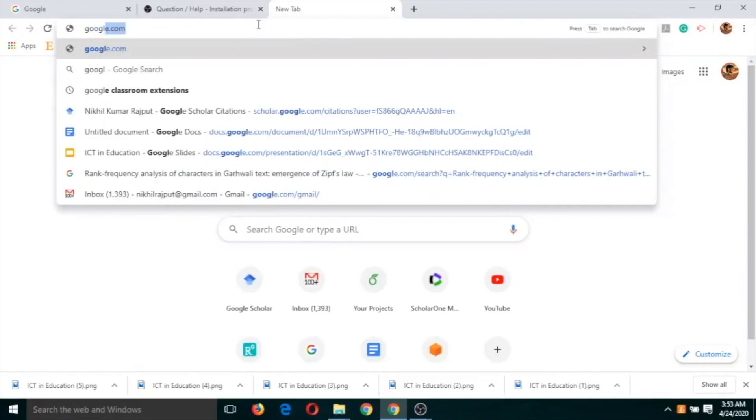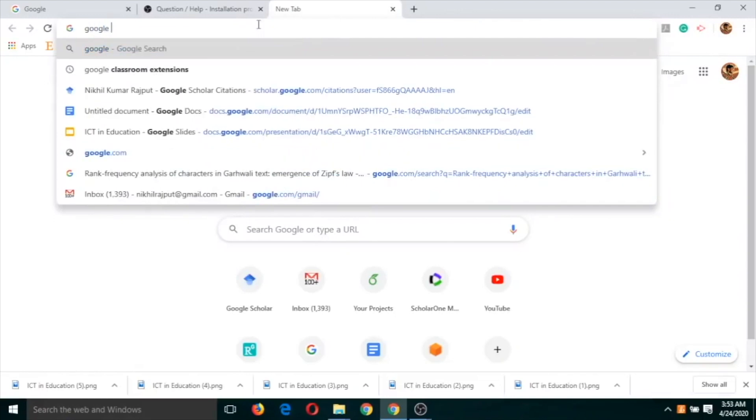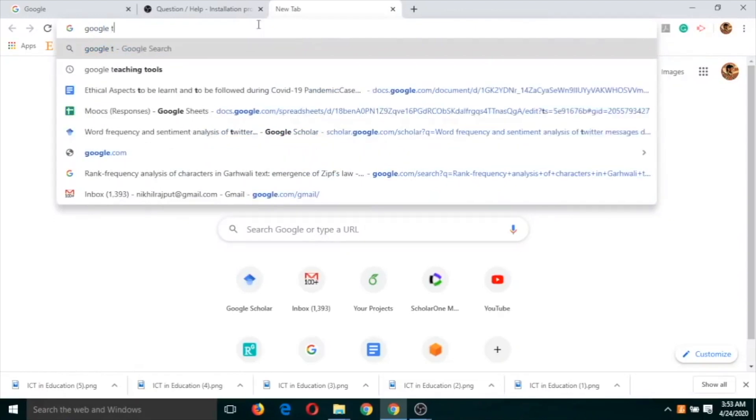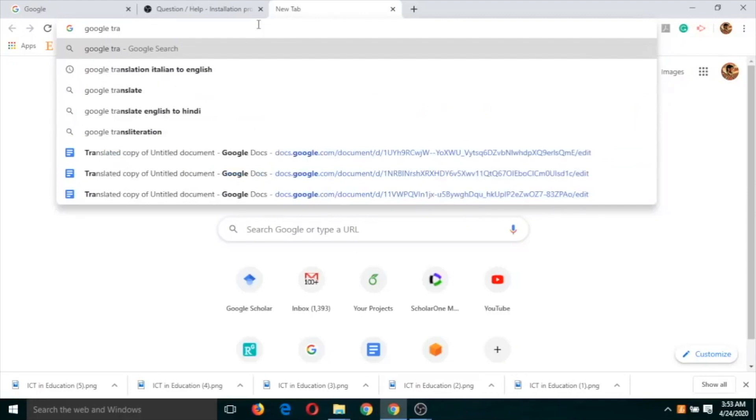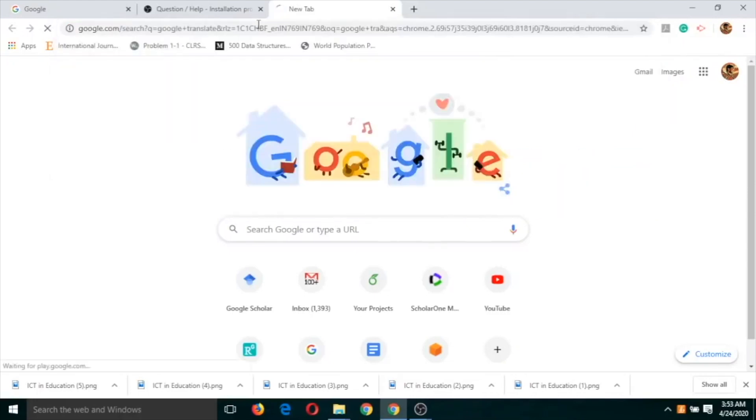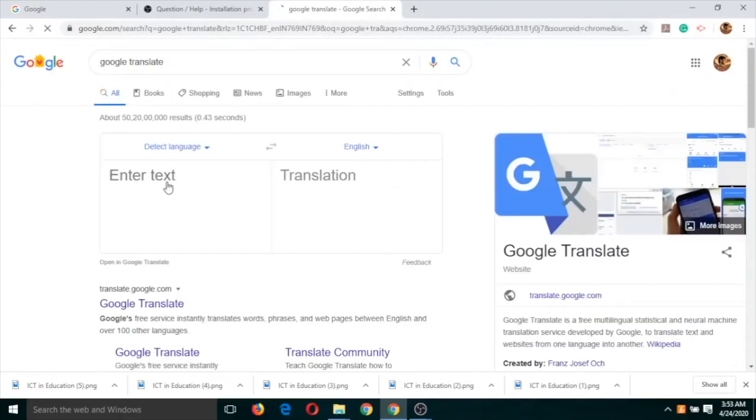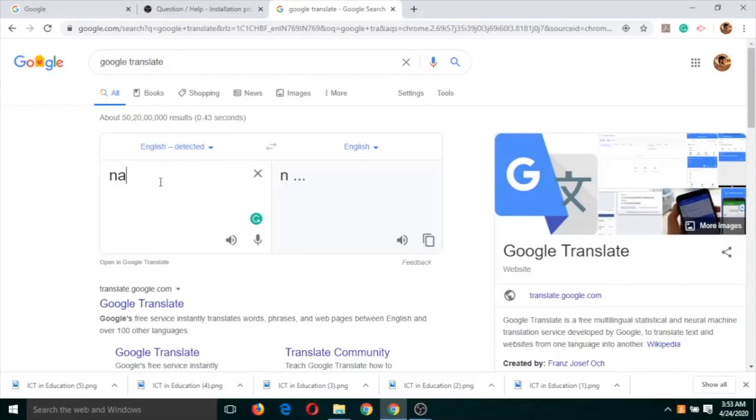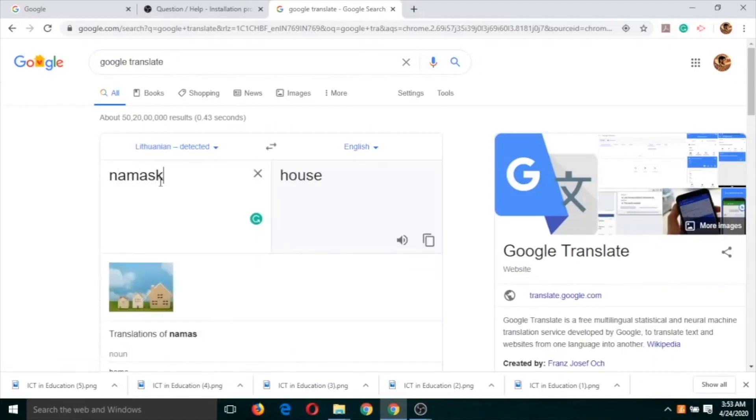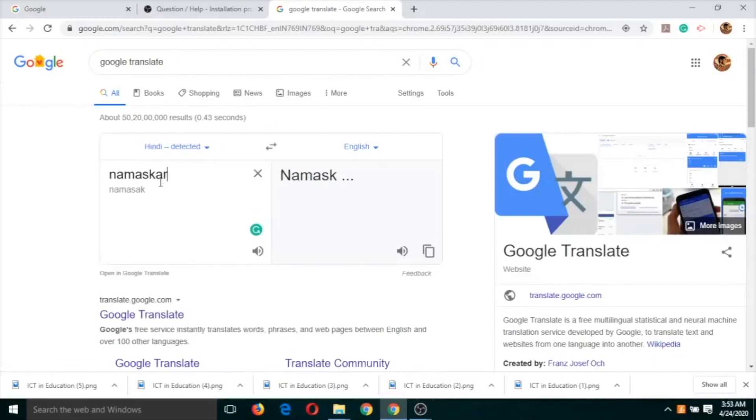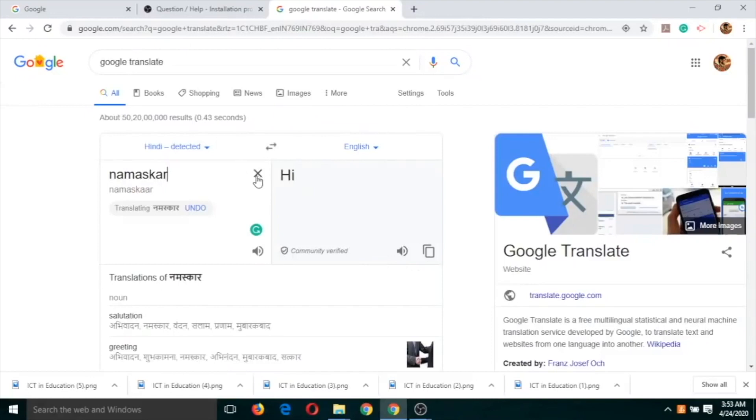If I do something else like translate...